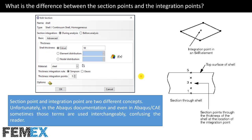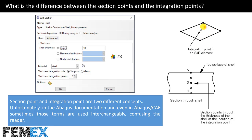Now I want to talk about the difference between the section points and the integration points. This is a first-order quadrilateral shell element with reduced integration. This element has four nodes with one integration point, so its name is S4R. And there are five section points according to this setting, and this is the integration point according to the reduced integration. If this element is not reduced integration, its name is S4 element, and it has four integration points. Section points and integration points are two different concepts. Unfortunately, in the Abaqus documentation and even in Abaqus CAE, sometimes those terms are used interchangeably, confusing the reader.